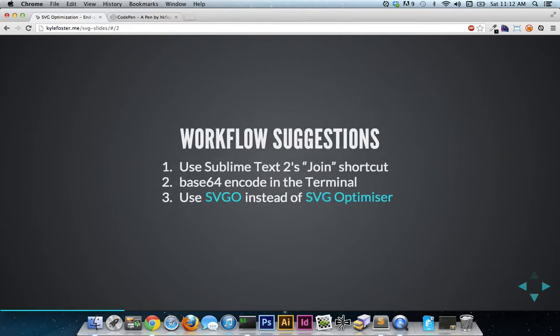The many workflow suggestions that I received as a result of my last video, out of all of those, these are the top three that I kept coming back to. The first is to use Sublime Text 2's join shortcut. The second is to base 64 inside the terminal instead of using Mobile Fish's online tool.